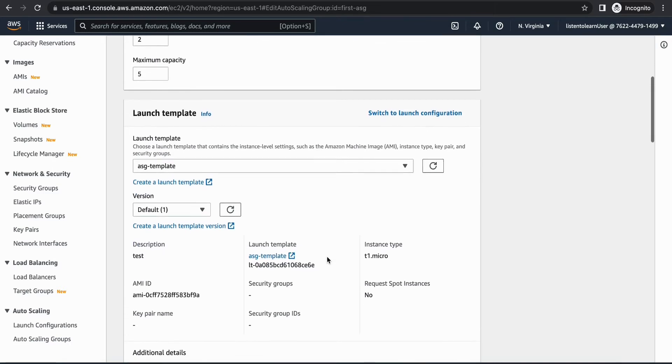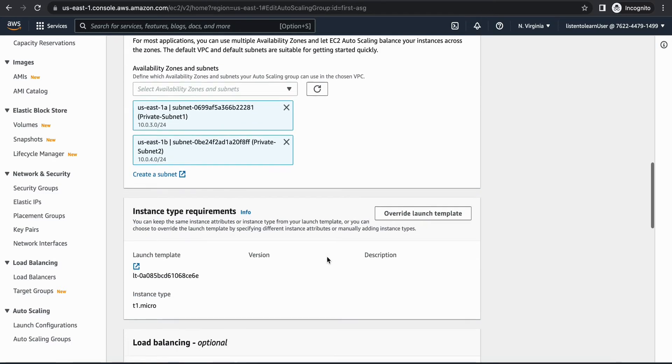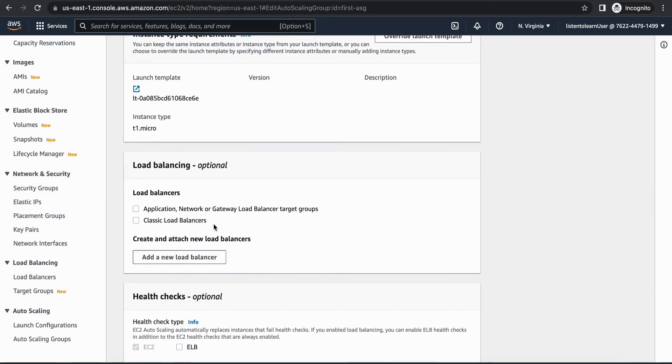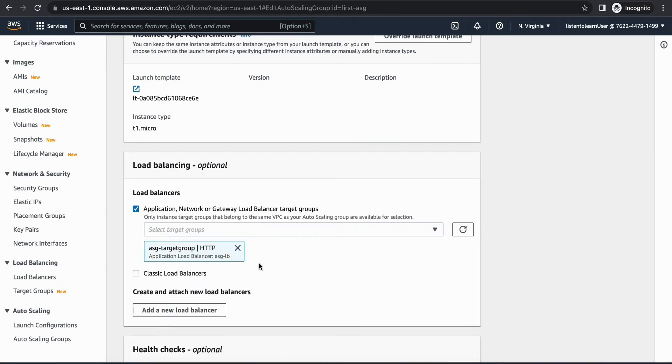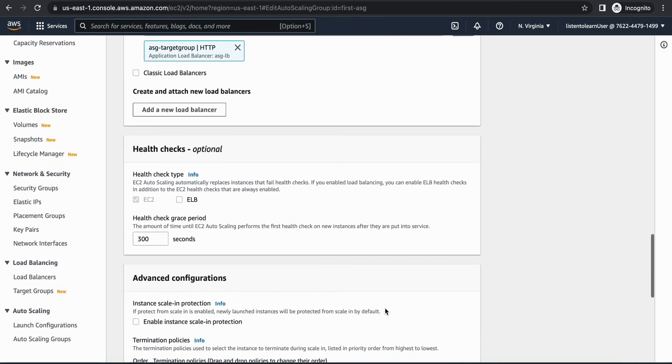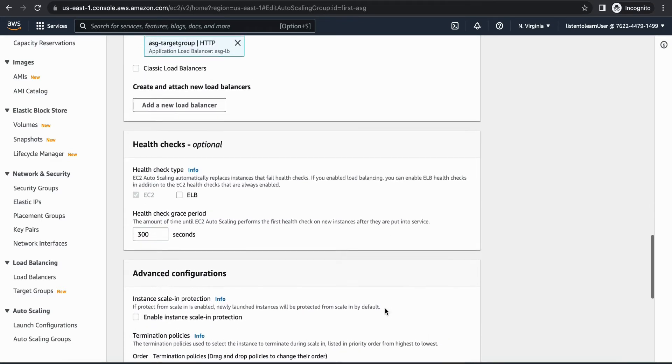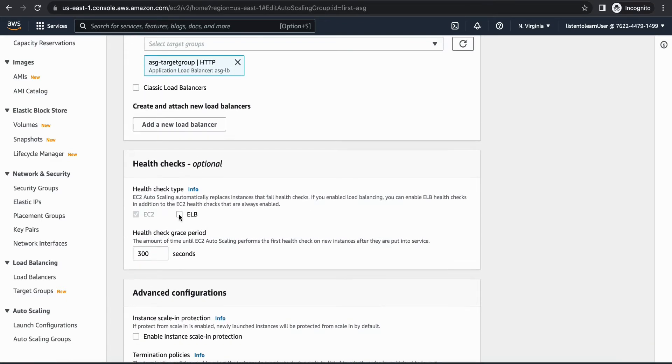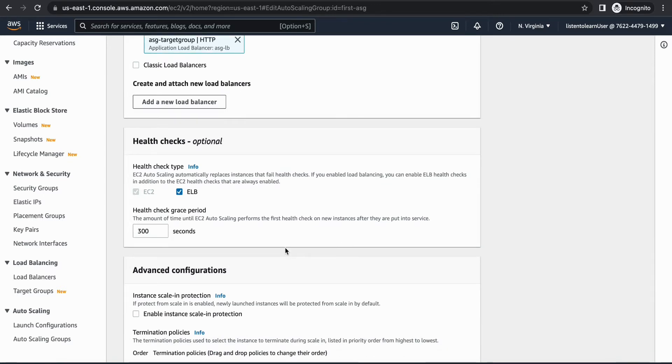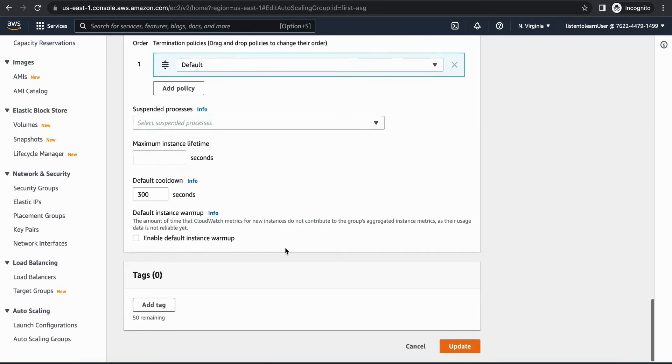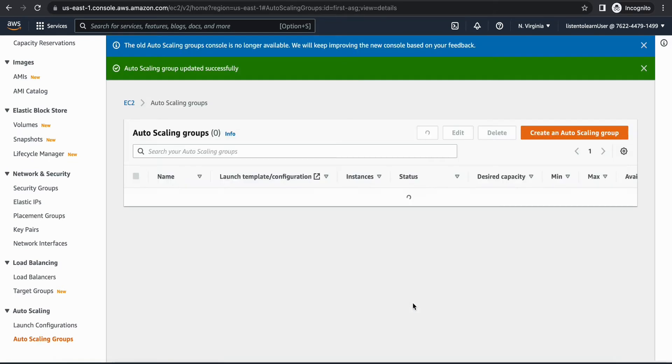What we just did was create a load balancer, a security group, and a target group and we combined them all together. The next step would be to go and attach this load balancer to the auto scaling group. This was the auto scaling group from our previous session and here we are going to select the application load balancer under the load balancing section. In the health checks, in addition to the EC2 health checks we are going to enable the ELB health checks as well and let's update this.